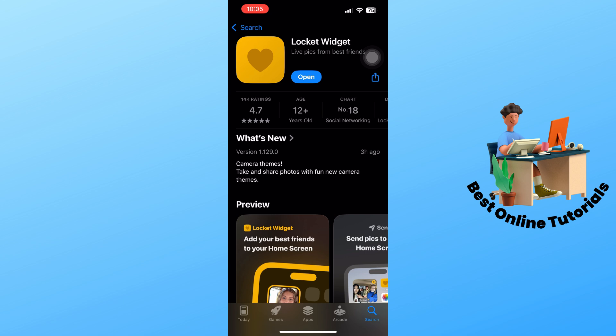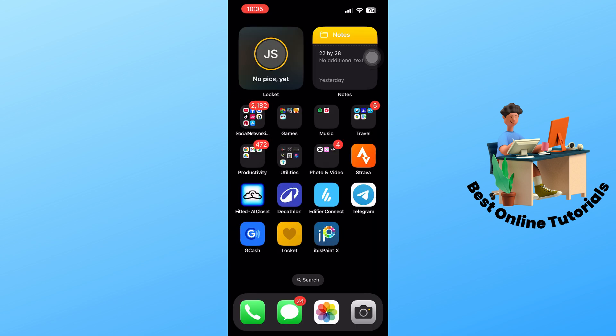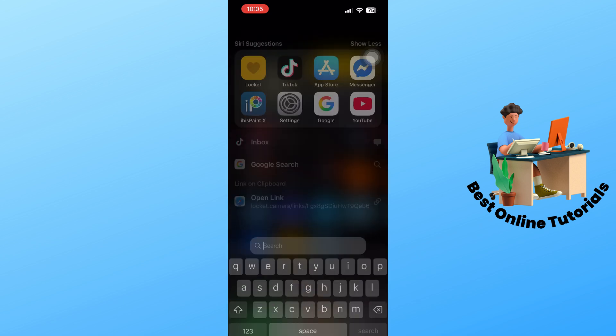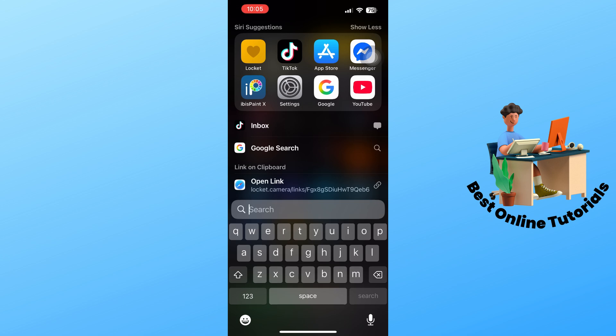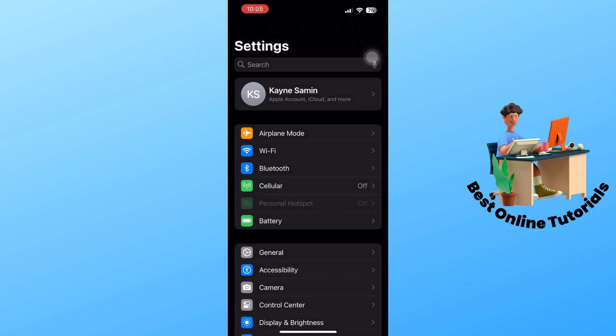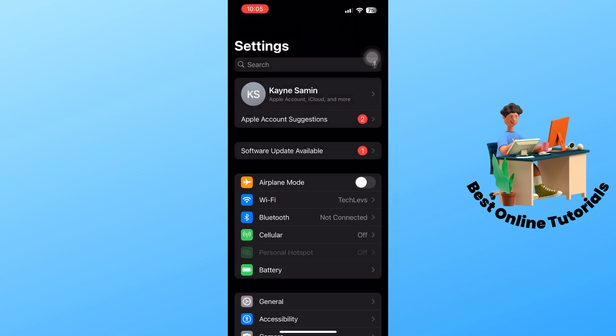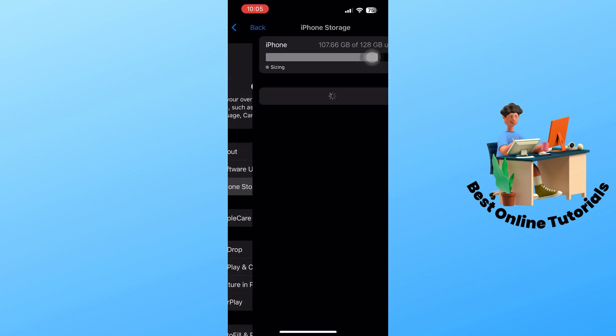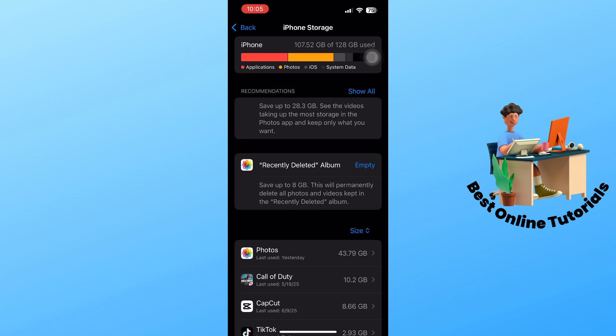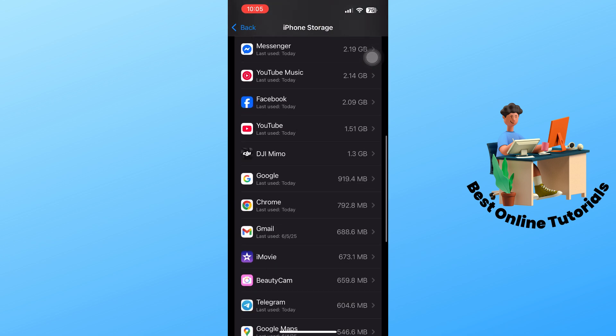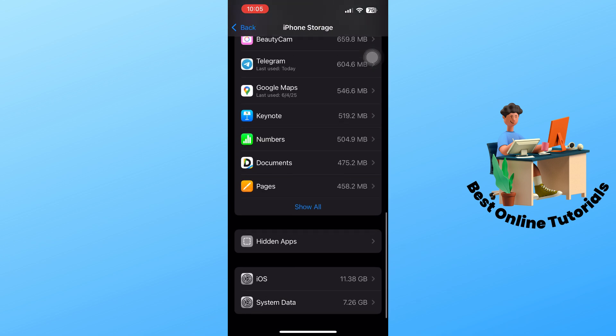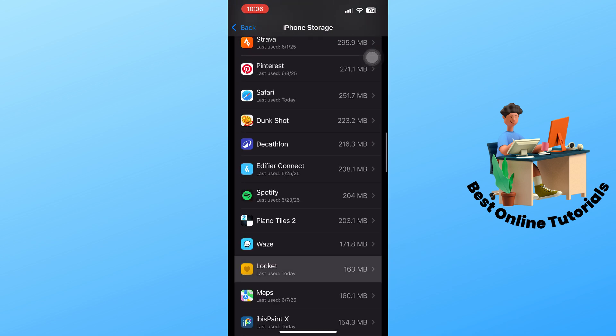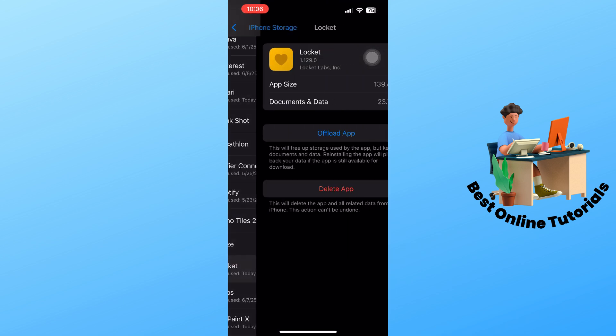Another option you have is to go to Settings on your device, then go to General. From here, go to iPhone Storage, find the Locket application, and select it.